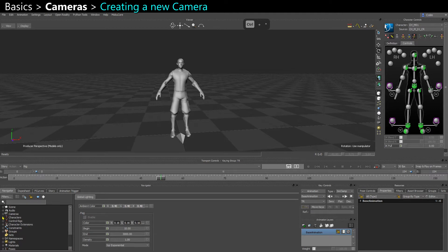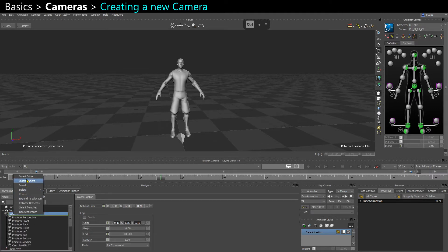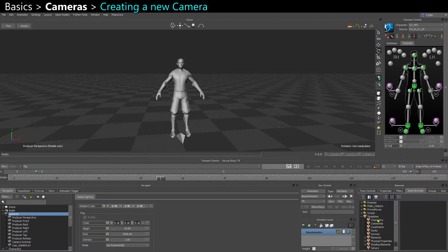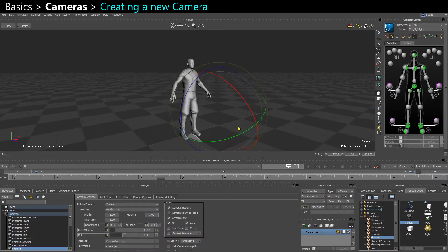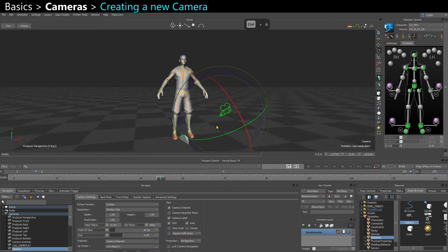In the navigator, you can insert a camera by right-clicking on cameras and selecting insert camera. Or in the asset browser, if you go to elements, you can take a camera and put it into the viewport.